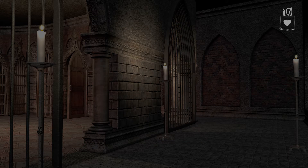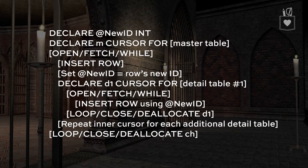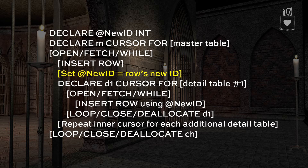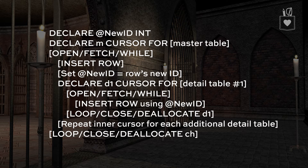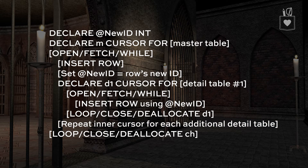If we were to do this using a cursor, we would have to declare a new ID and a cursor for the master table. We would insert the first row of the master table, get back the new ID from the identity column, take that new ID, and then run an additional cursor inside of this one for each related table — player quest, player roles — inserting those rows using the new ID, then loop, close, and repeat that inner cursor for each additional detail table. That's a lot of cursor looping, a lot of row-by-row operations.